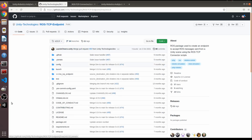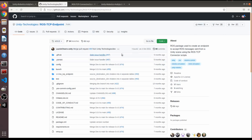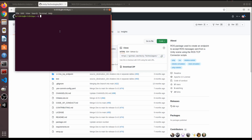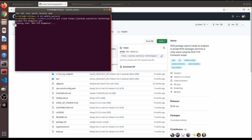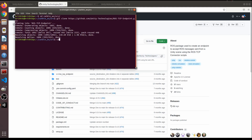Go to your catkin workspace: cd catkin_workspace/src and git clone the package there. Once cloned, move back to the workspace root and run catkin_make to build it.